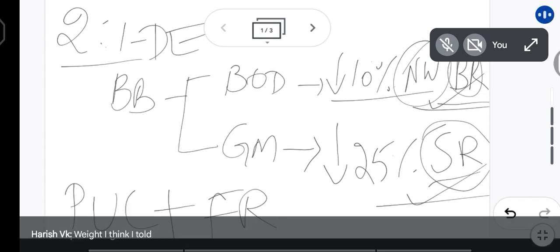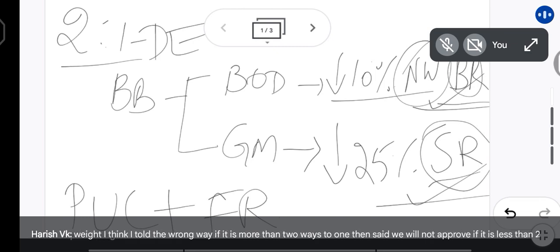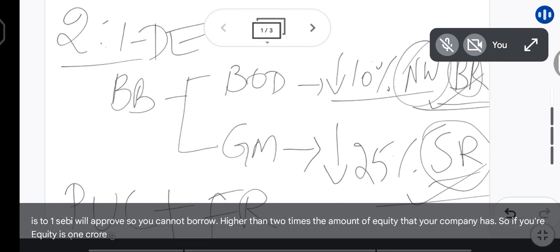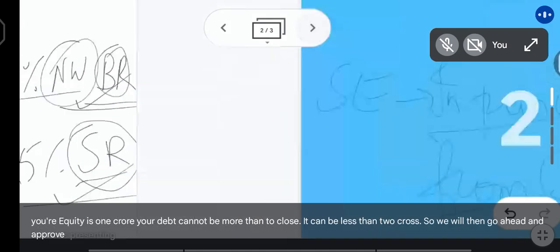Actually, let me correct that. If the debt equity ratio is more than 2:1, SEBI will not approve. If it is less than 2:1, SEBI will approve. So you cannot borrow higher than 2 times the amount of equity your company has. If your equity is 1 crore, your debt cannot be more than 2 crores. If it is less than 2 crores, SEBI will go ahead and approve your buyback.